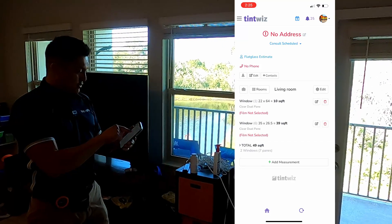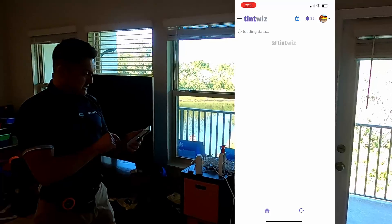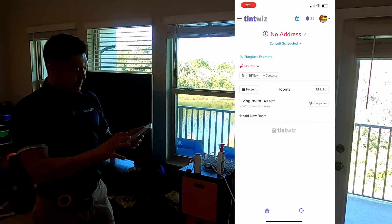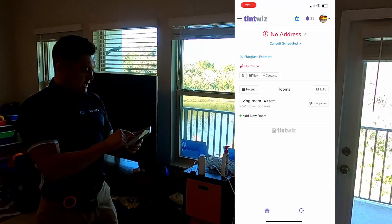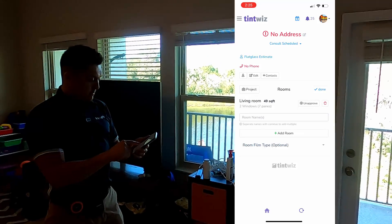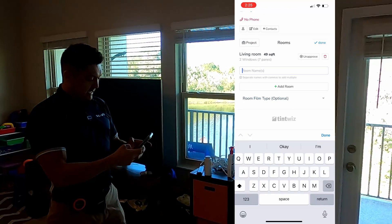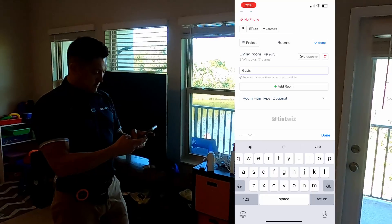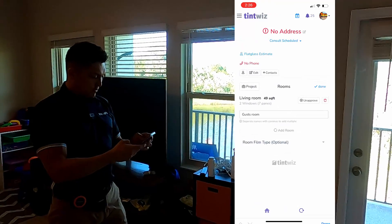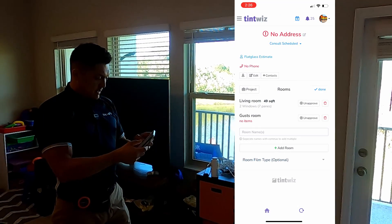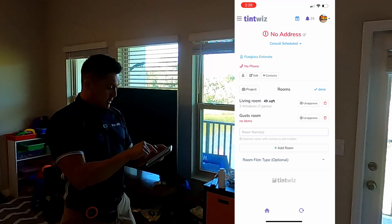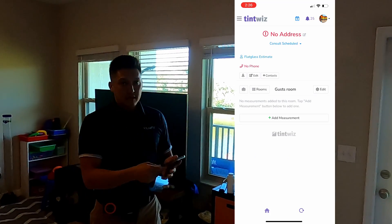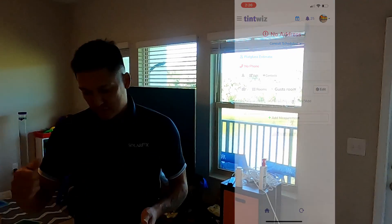This brings us back to the living room view — as you can see, there are six windows and one door window. You can go in and put details like east-facing or west-facing. The most important things are height and width, the number of panes, and the type of glass. Living room is done. We're going to hit rooms to go back to all rooms in the project. Now we're going to add a new room — add guest room — and click inside the guest room. Now let's go take the measurements of the guest room.